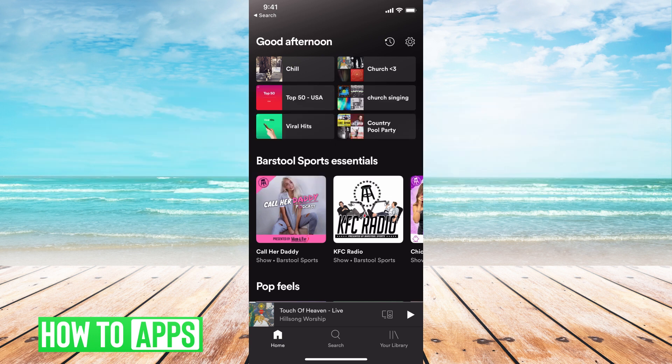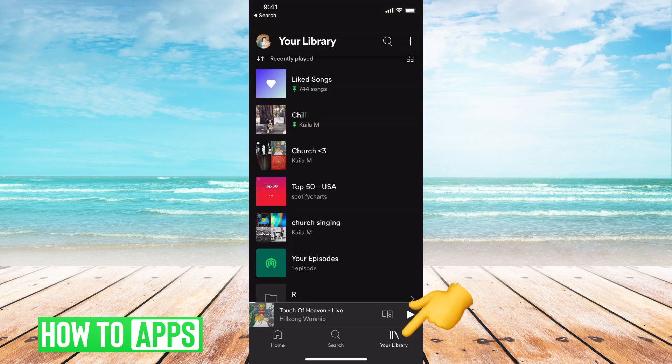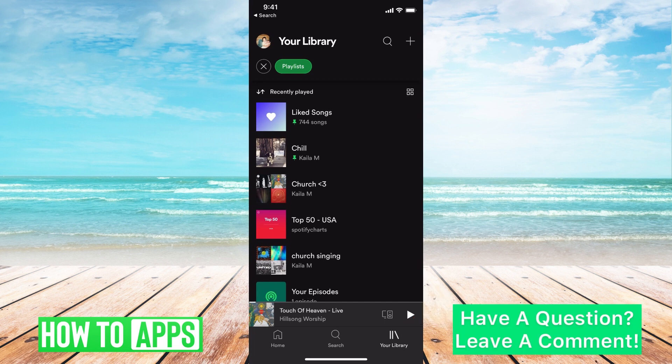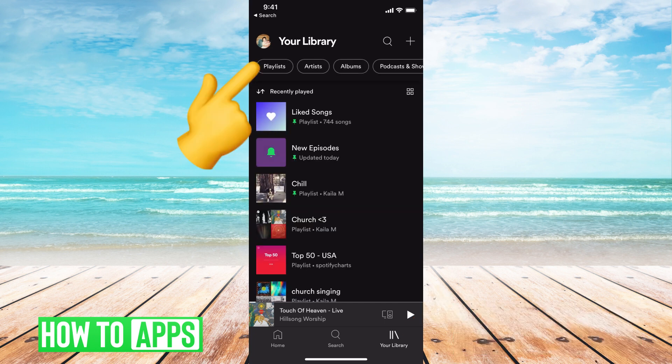I'm using my iPhone on the Spotify app and the first thing I want to do is go to my library at the bottom right hand corner where it says your library. From there you can see all your playlists if you just click on playlists right here at the top left hand corner.